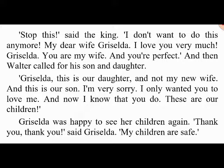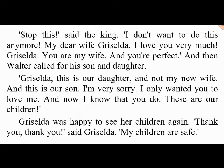'These are our children.' Griselda was happy to see her children again. 'Thank you, thank you,' said Griselda. 'My children are safe.' That night they had a big party. Griselda and Walter were both very happy, and Walter never worried about Griselda's love again.